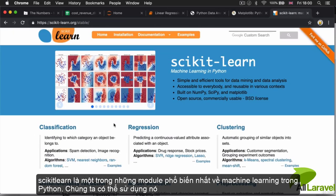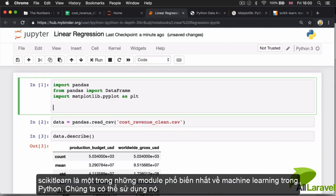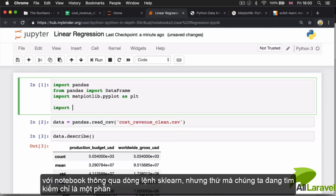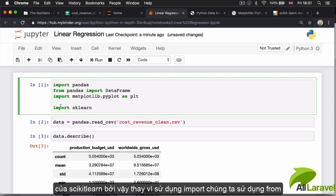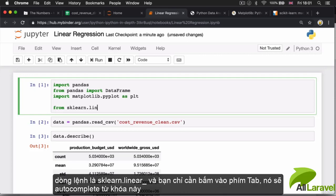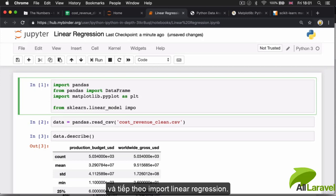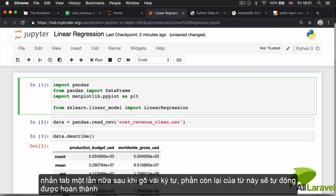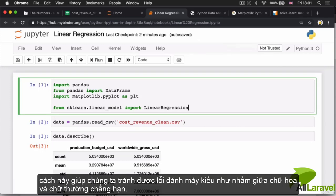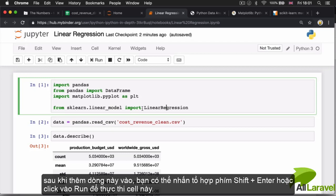Scikit-learn is one of the most popular machine learning modules in Python. Instead of importing all of scikit-learn, we're going to say 'from sklearn.linear_model' — I hit Tab on my keyboard to bring up the option — and then import LinearRegression. I type the first few characters and hit Enter to insert the rest of the code, which avoids typos. After adding this line, let's hit Shift+Enter or click Run to run the cell.